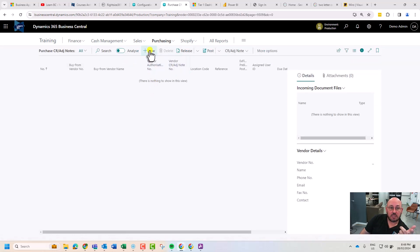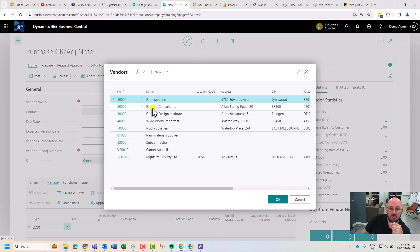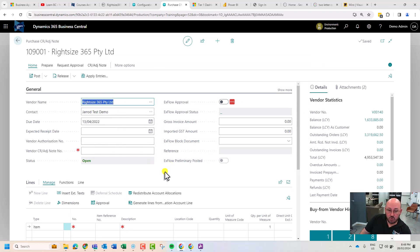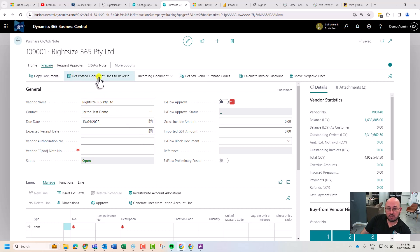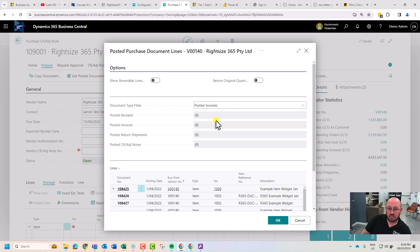I can click new and I'm going to select RightSize 365. I'm not sure what line this had, so I'm going to go get posted document lines to reverse. This is going to load me a dialogue.